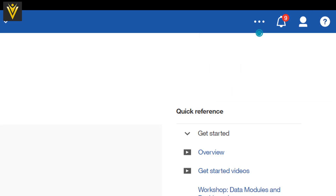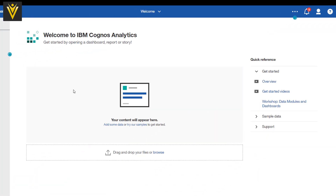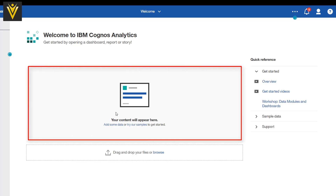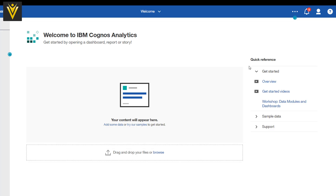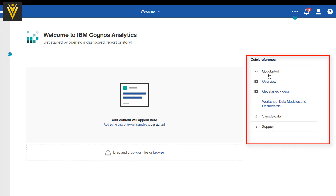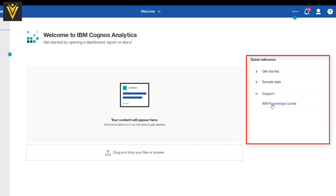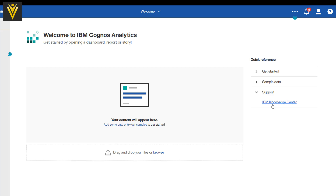This big white area is our actual workspace or work area. Right now, here we are able to see the welcome message, and this is where we are going to see our content. This is a drag-and-drop file option where we can drop our data source files or data files. For quick reference: the first option is Get Started — inside it we have Overview, Get Started Video, Workshop, Data Modules, and Dashboard. Next we have Sample Data — guide to the sample data sets — and the last is the Support Page, IBM Knowledge Center.